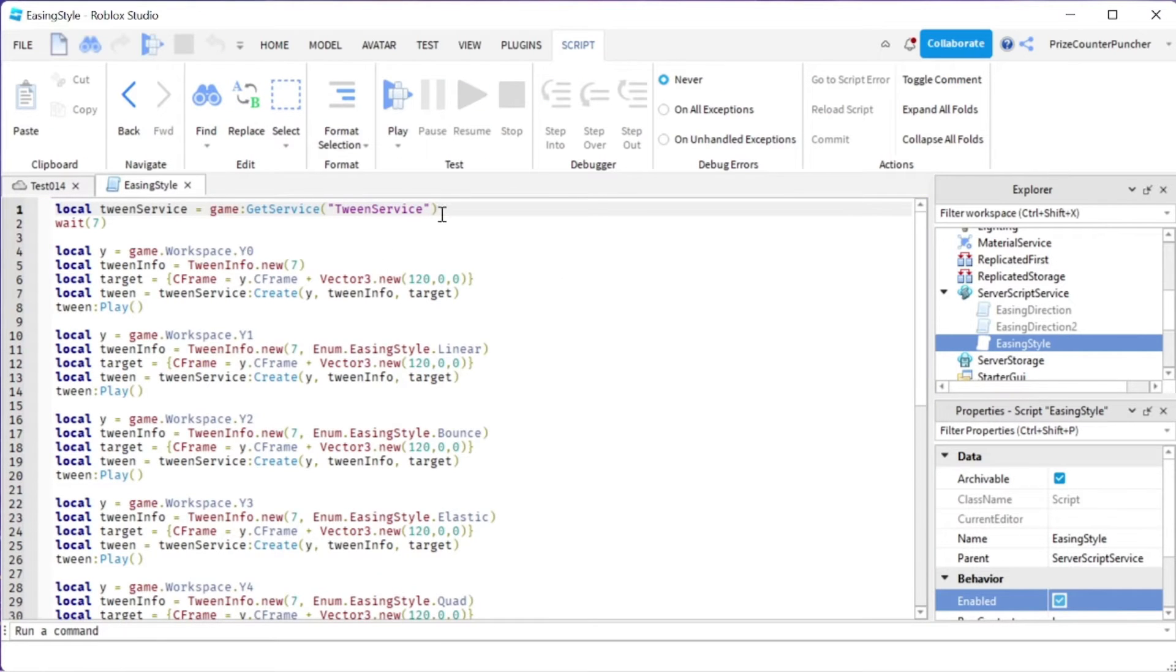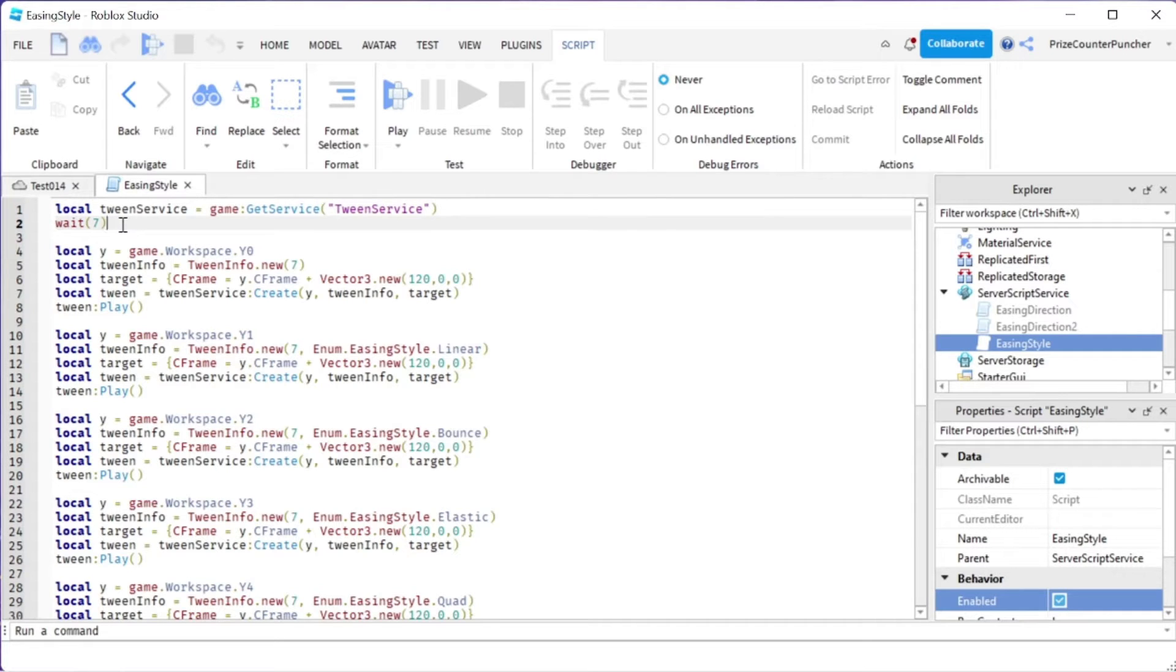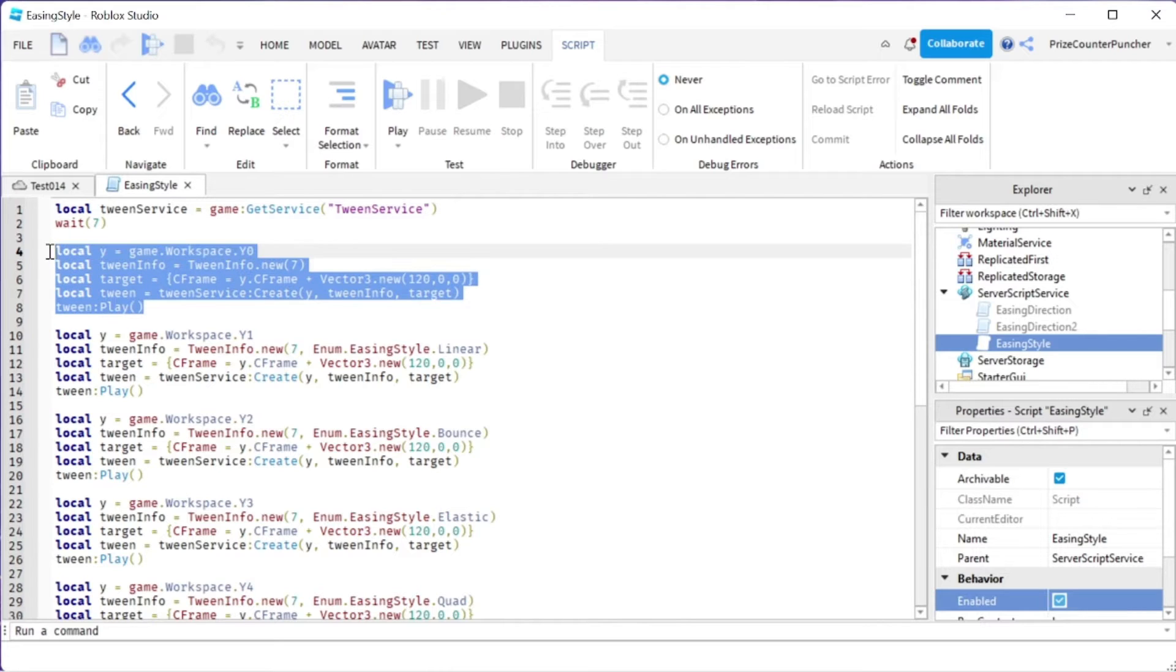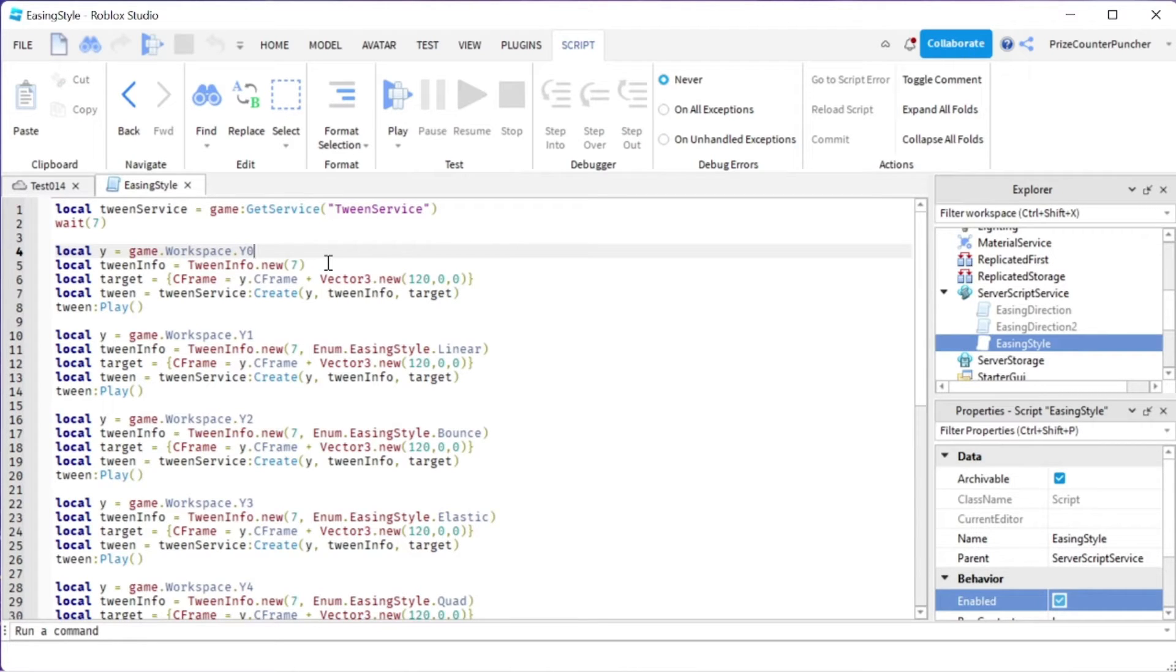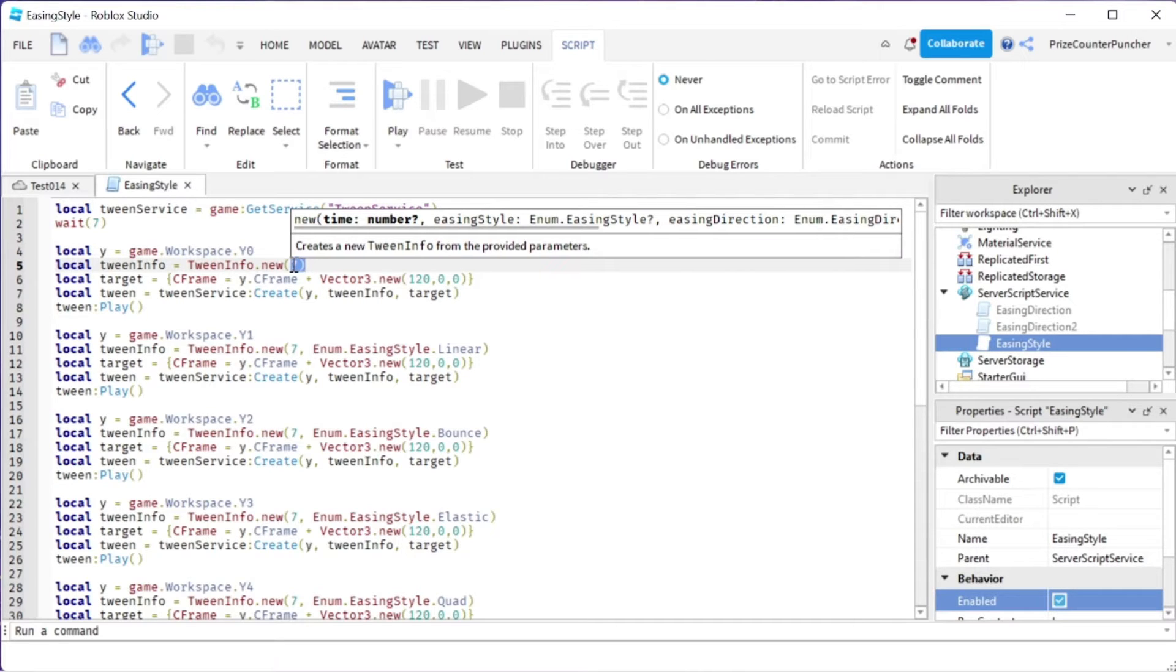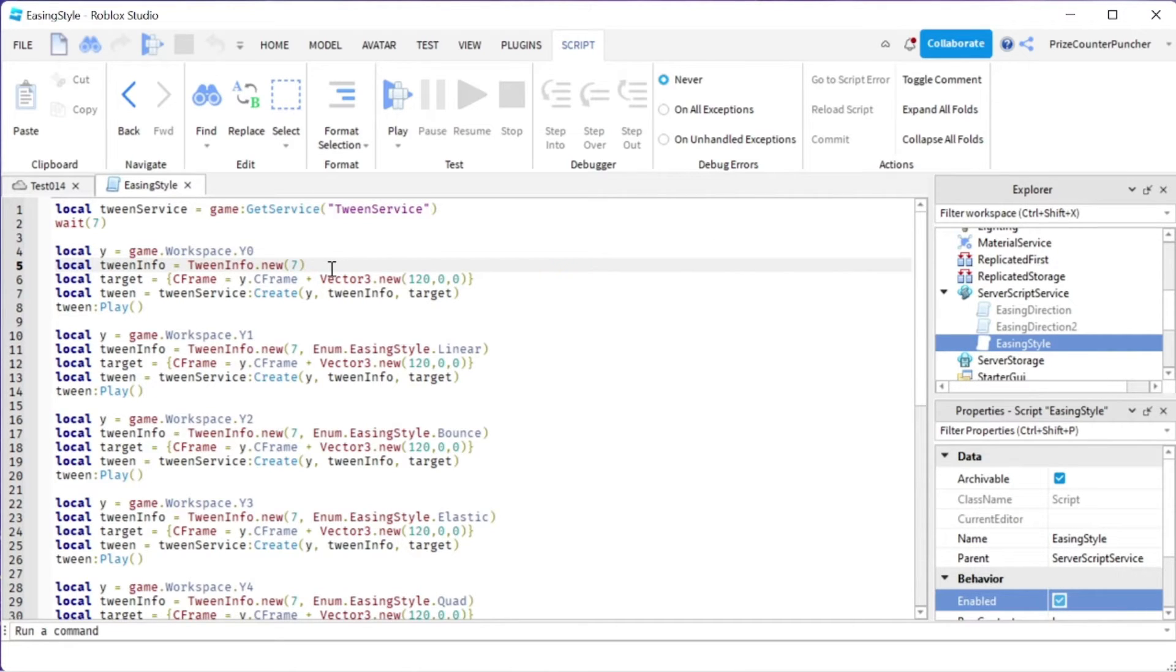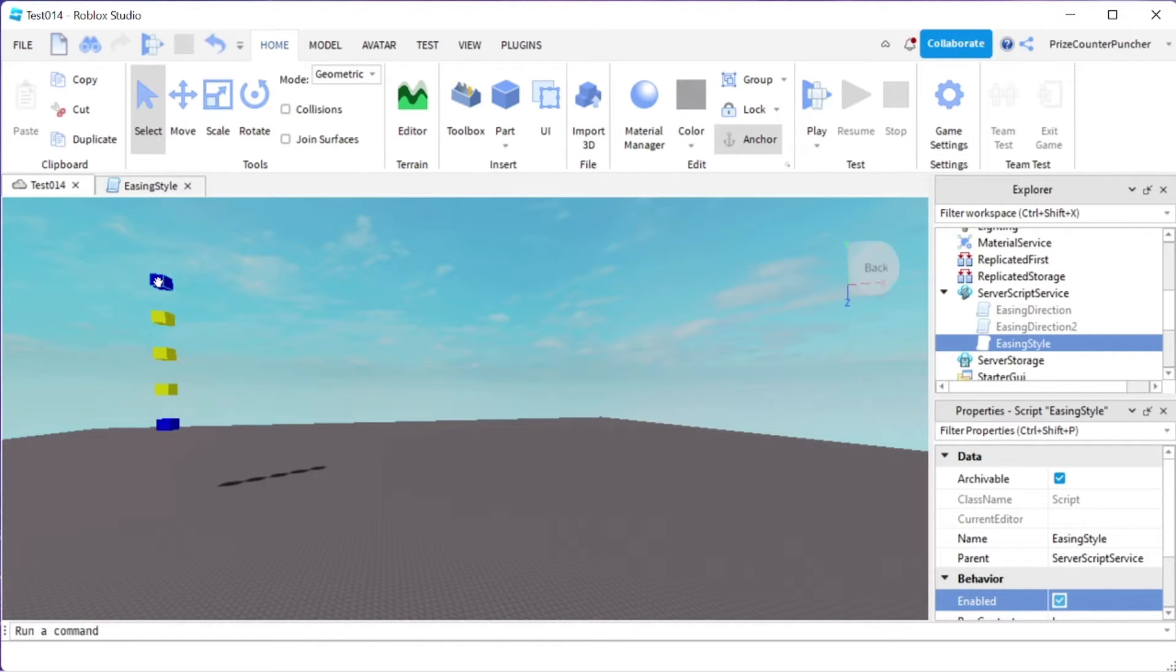On the first line here we're declaring our tween service and we're waiting for 7 seconds before anything starts. This block here we're tweening our first piece which is the y0 piece. We're using the default easing style and easing direction. The only thing we change here is we're setting the time to be 7 seconds.